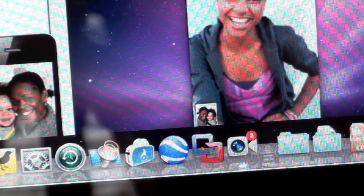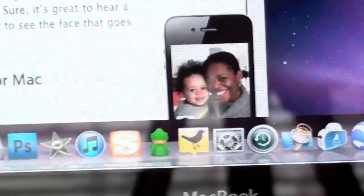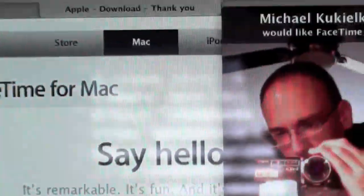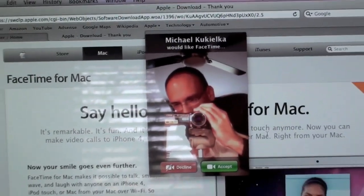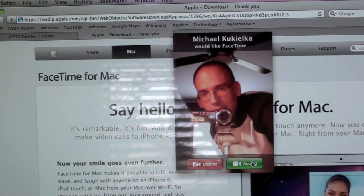The app doesn't have to be running in the dock for it to work. You can see it automatically loads right here. All I have to do is click accept.